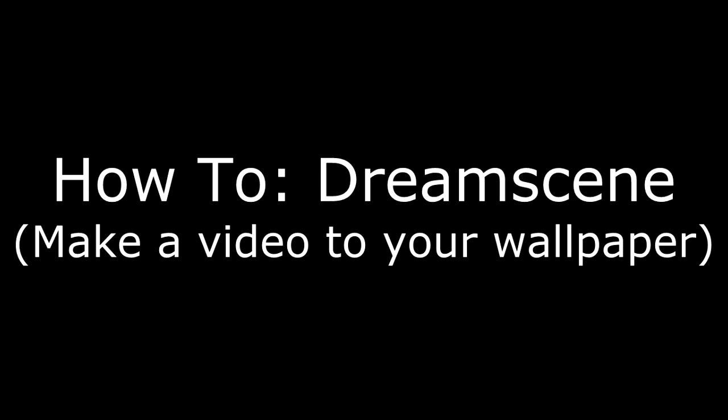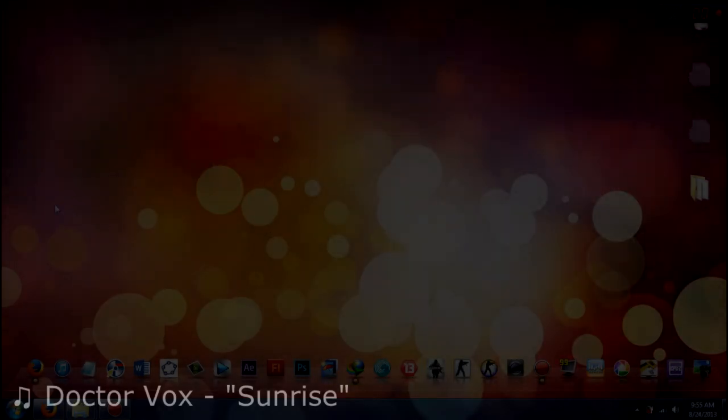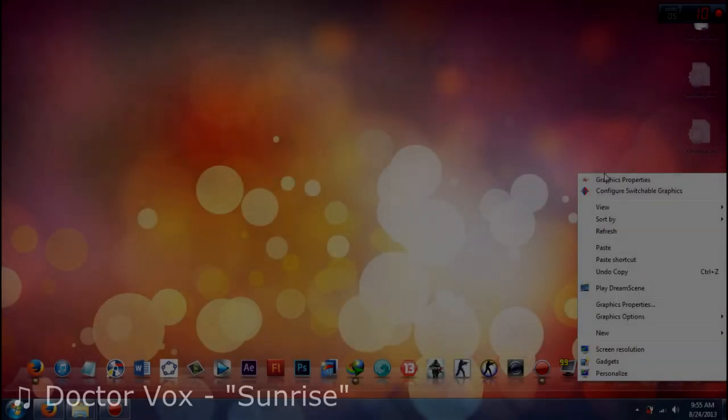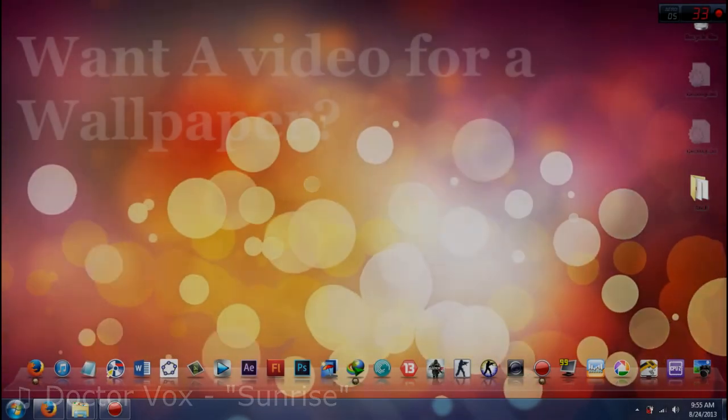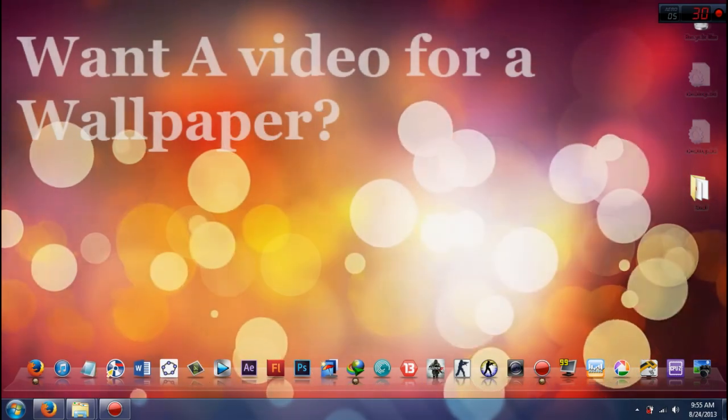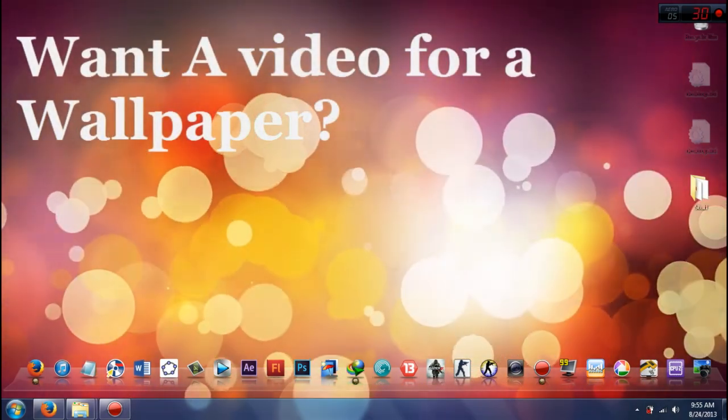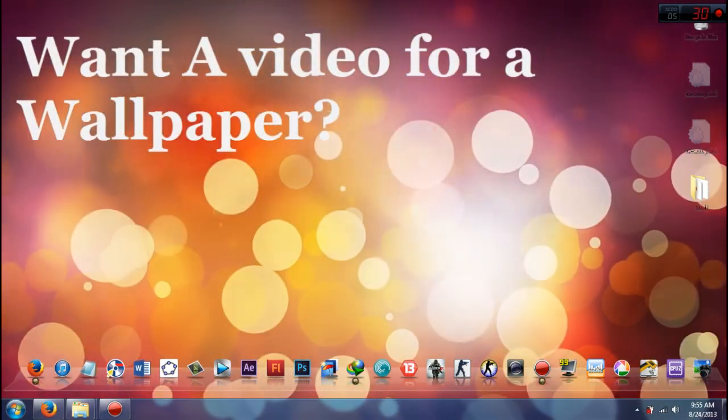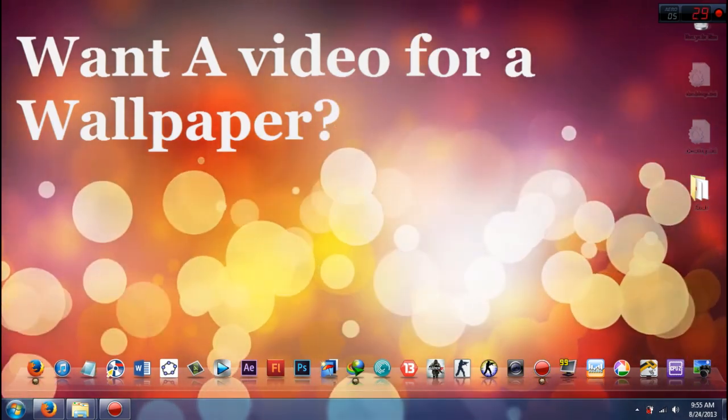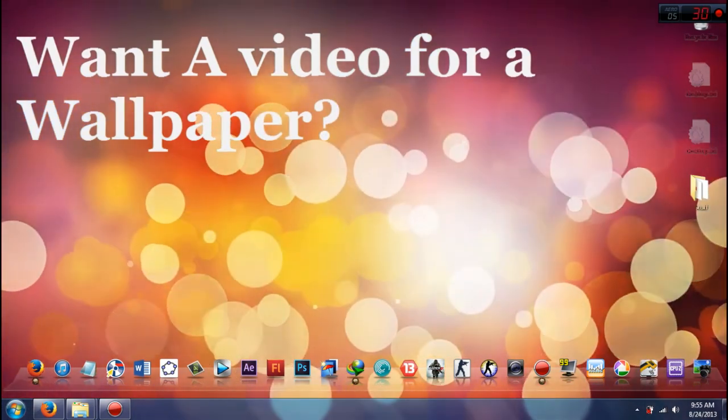Okay, hello and welcome to my video where I will show you how to make this happen. See, so you want a video for wallpaper? Well, this is a tutorial on how to make any video into a wallpaper like this.